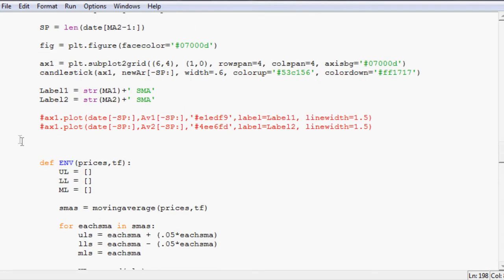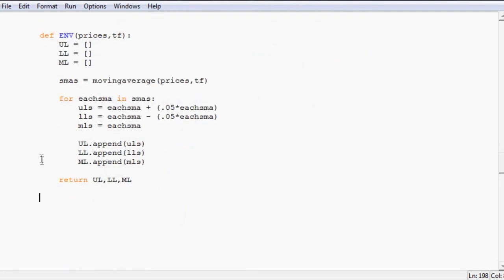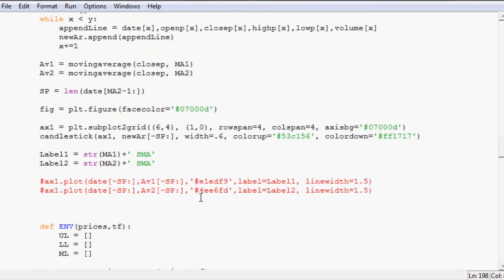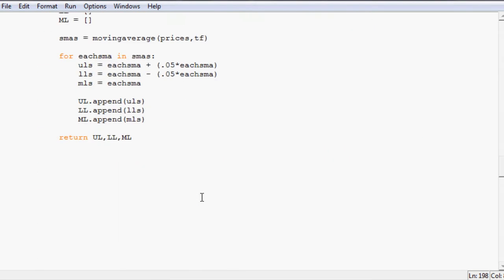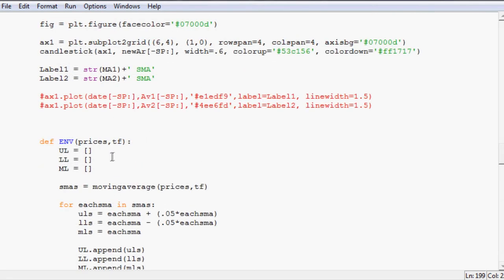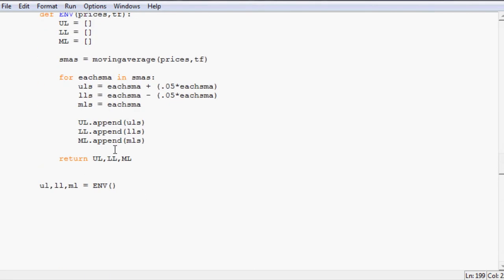Now what we want to do is come down to where... Okay cool. So now what we want to say is upper line, lower line, middle line equals ENV right, ENV and then prices, timeframe. So we're going to use close price and the timeframe of 10.